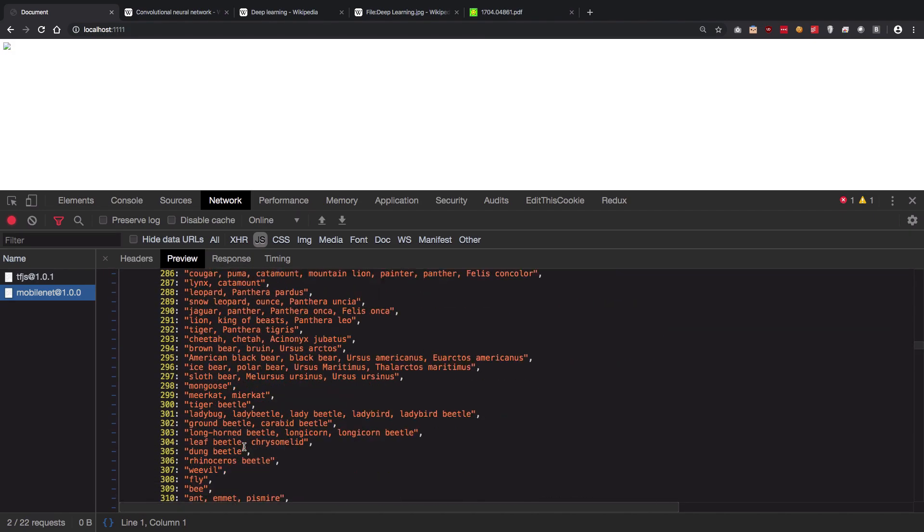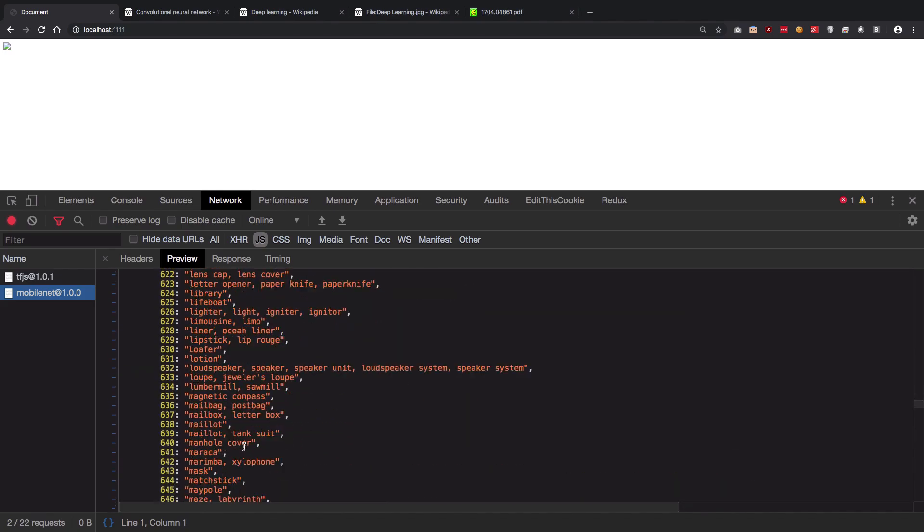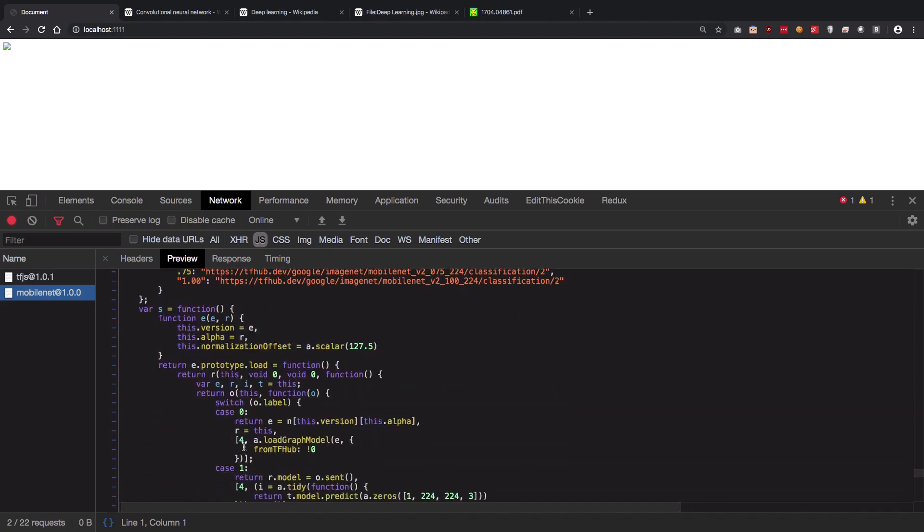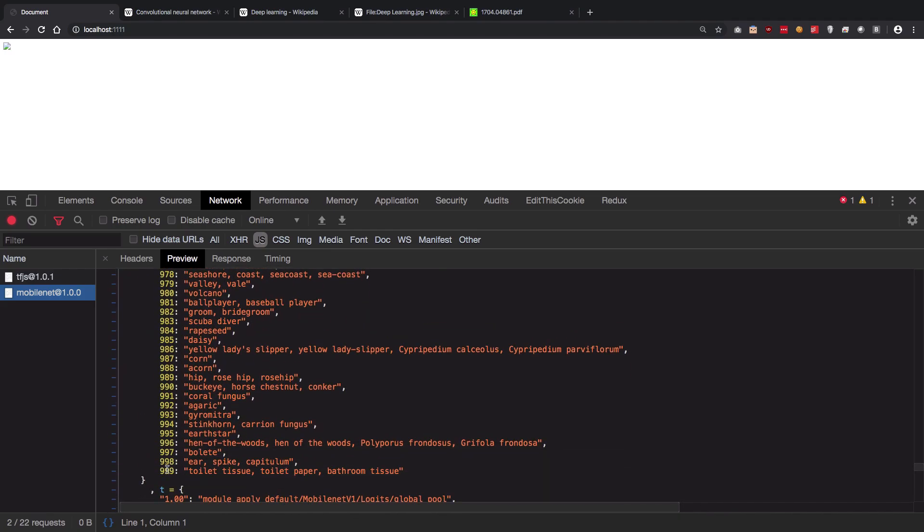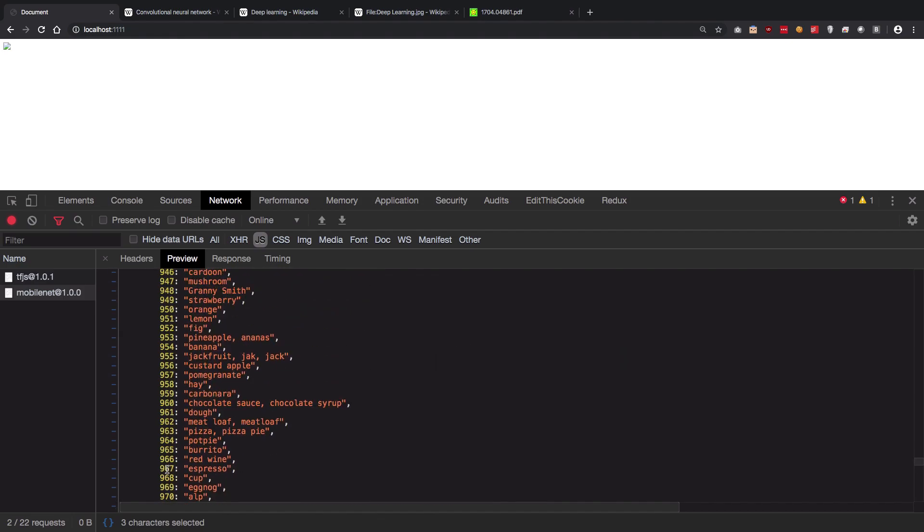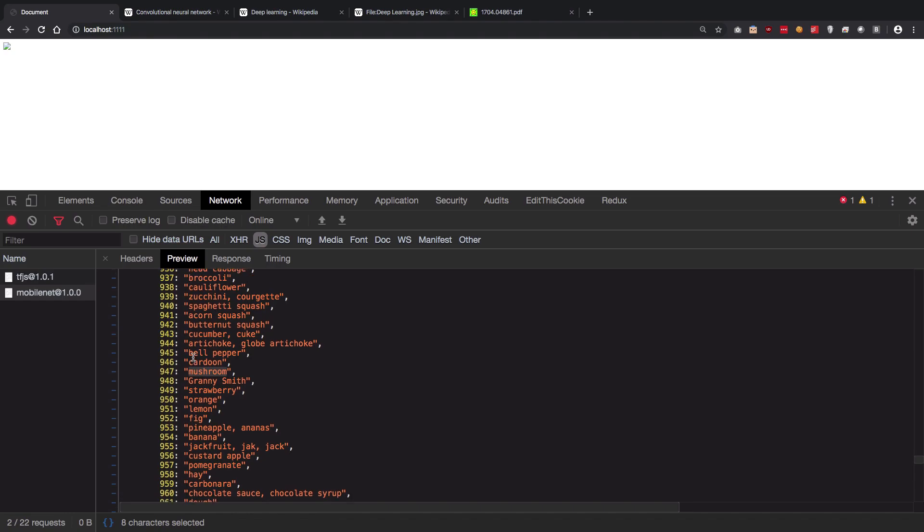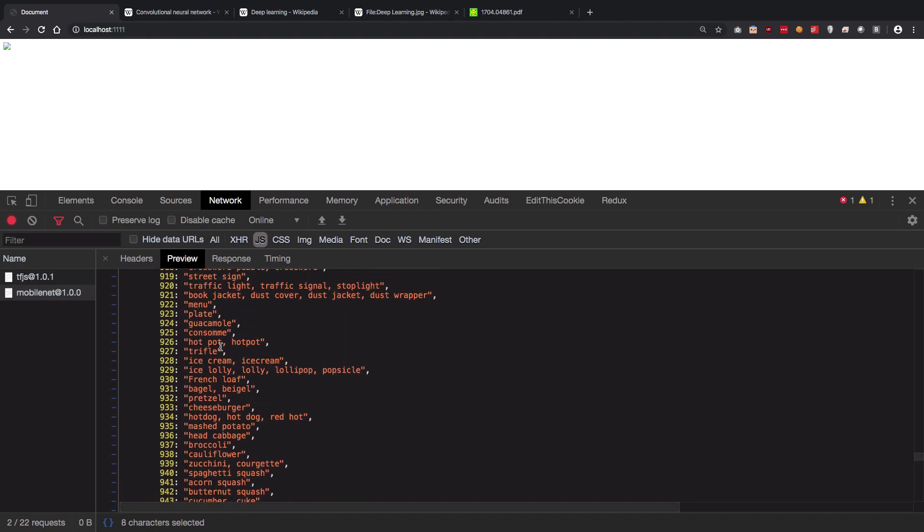You can see it, MobileNet has been trained for a thousand items. It could detect mushroom if you show mushroom in front of it, it would be able to do that.